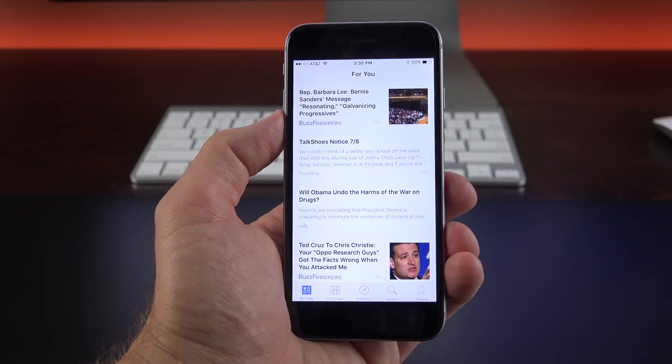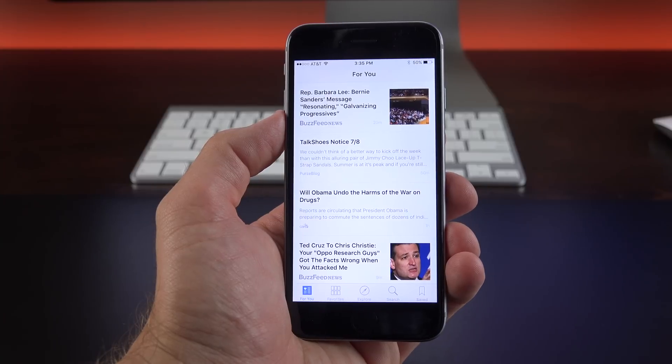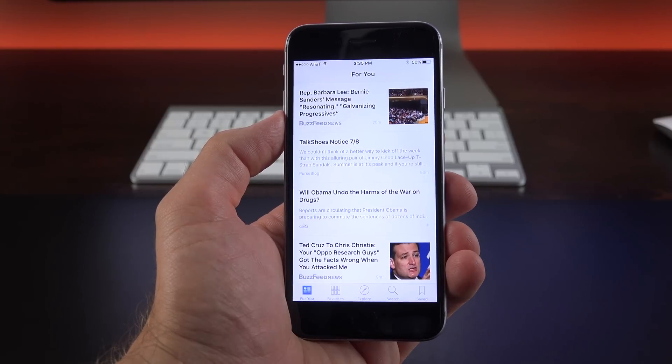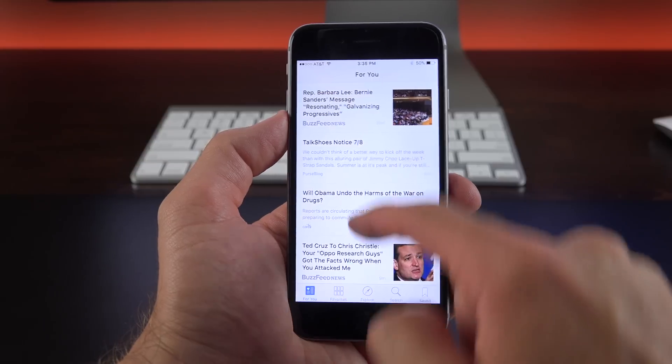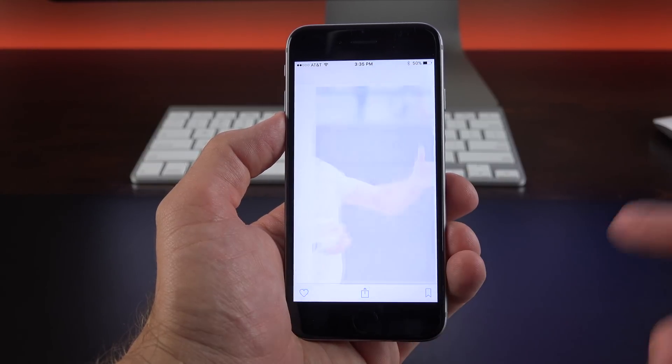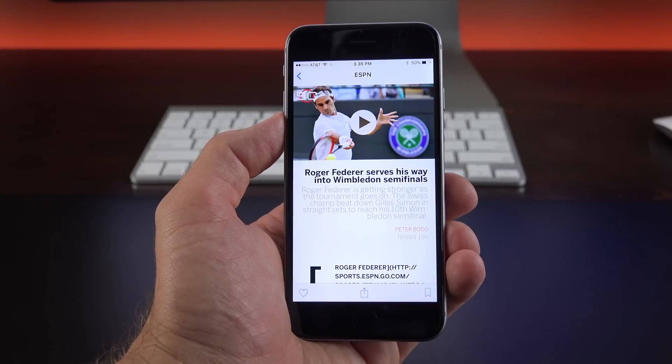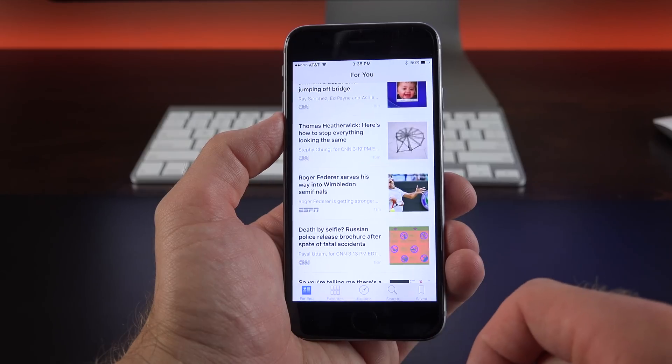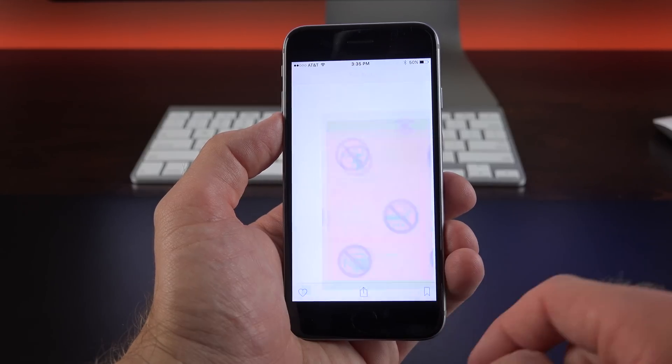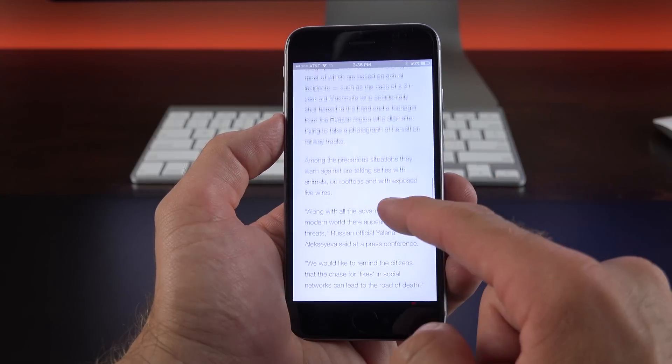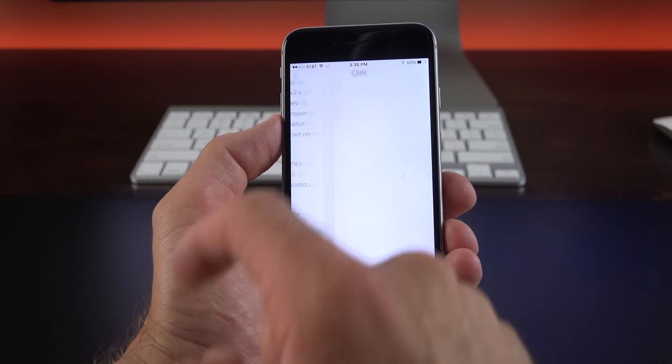So there we go. The news app is now populated with items tailored to our tastes, very similar to Apple Music. So you have a For You tab which you can scroll through, tap on items if you want to see the full story, go back to get back to your listing. You can also swipe up to scroll through a story or swipe to the right to advance to the next story.